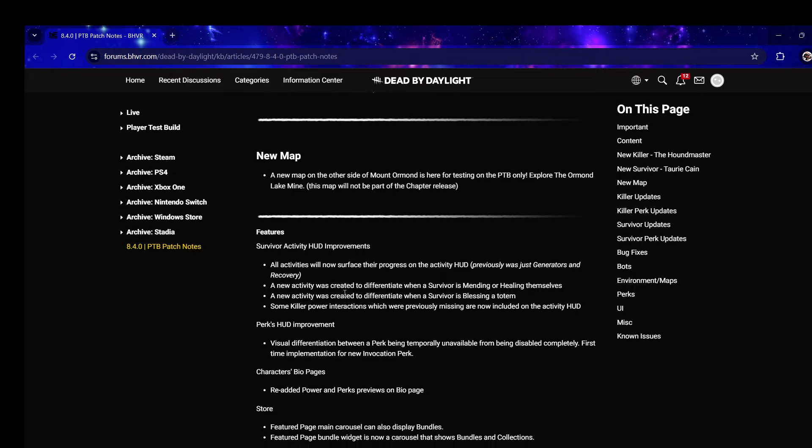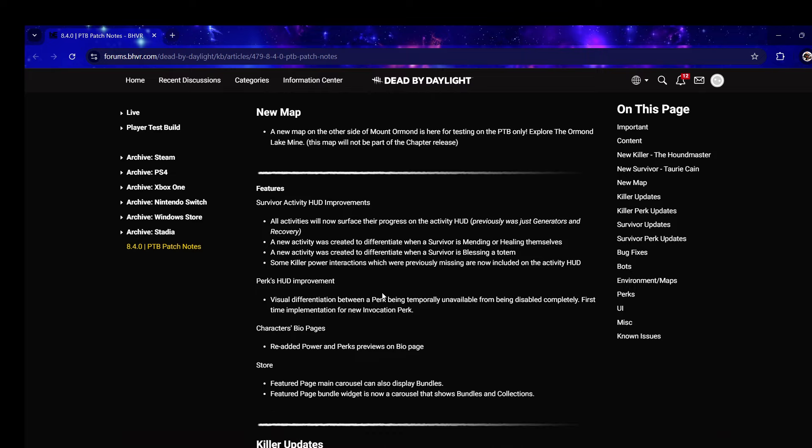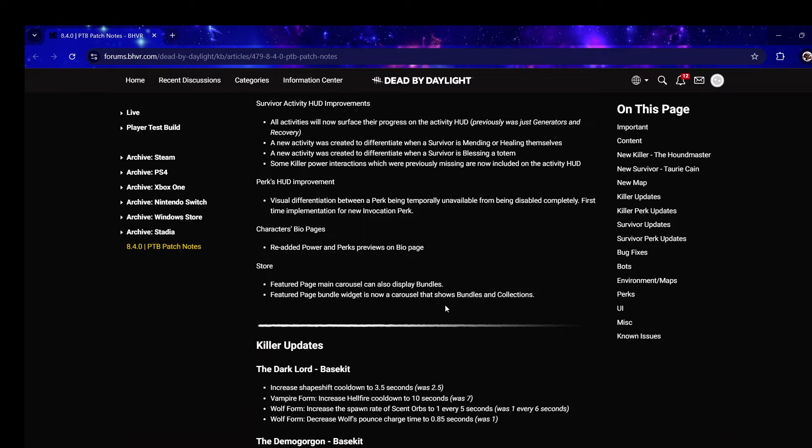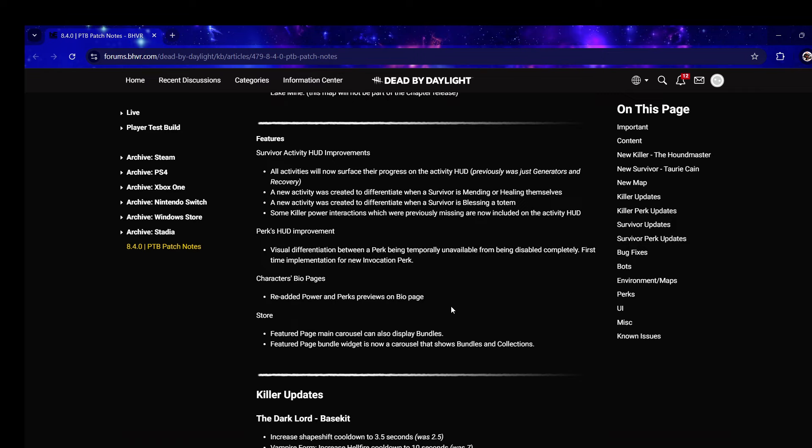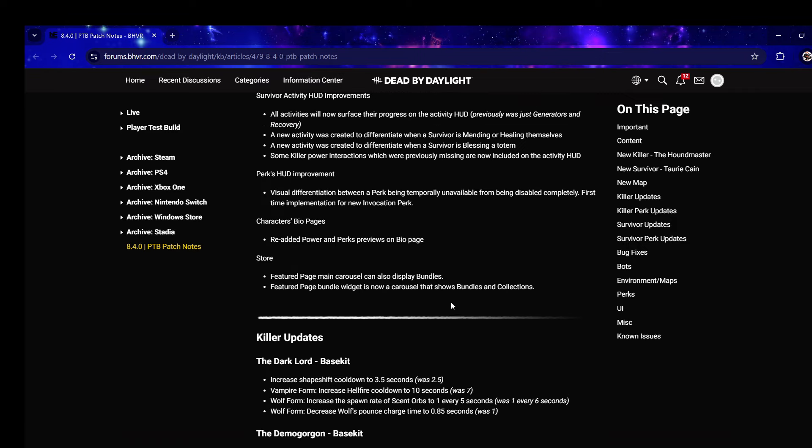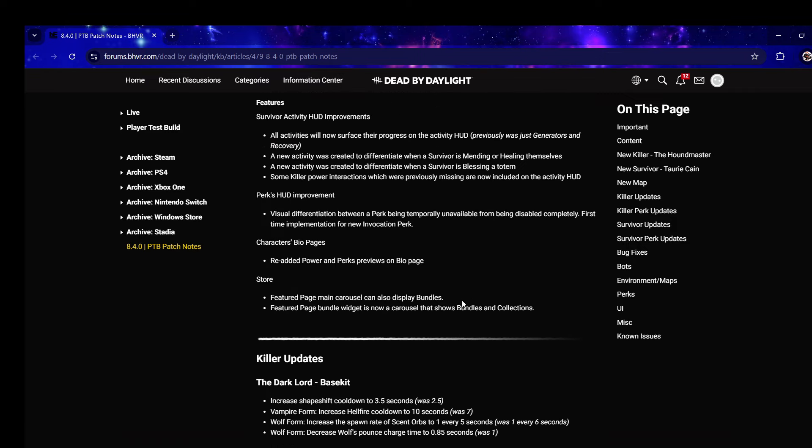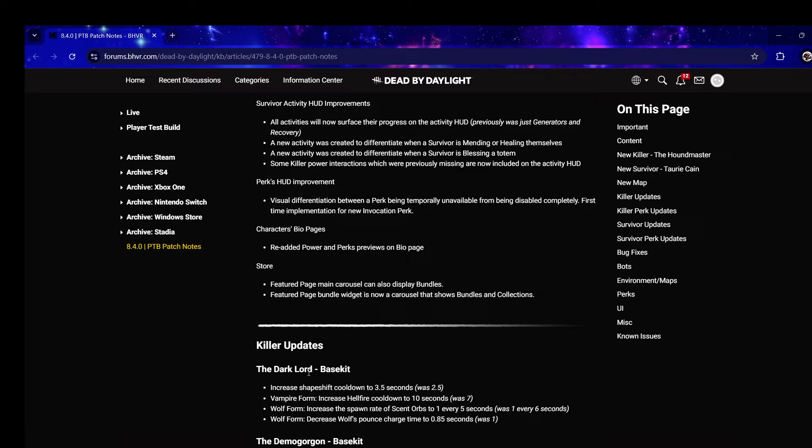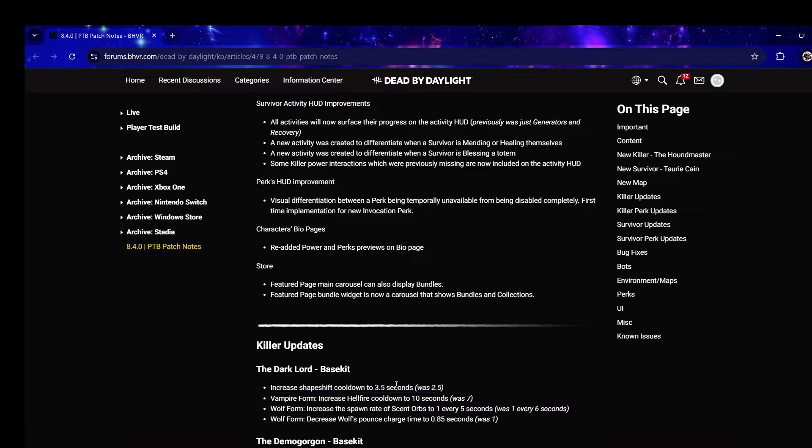Dracula - increase shape shift cooldown to 3.5 seconds. Chat, this is exactly what I said. 3.5 is the middle ground, I thought it was going to be four so this is best case scenario. Increase Hellfire cooldown to 10 seconds, was seven - that'll make it more punishing if you miss, I think that's fine.